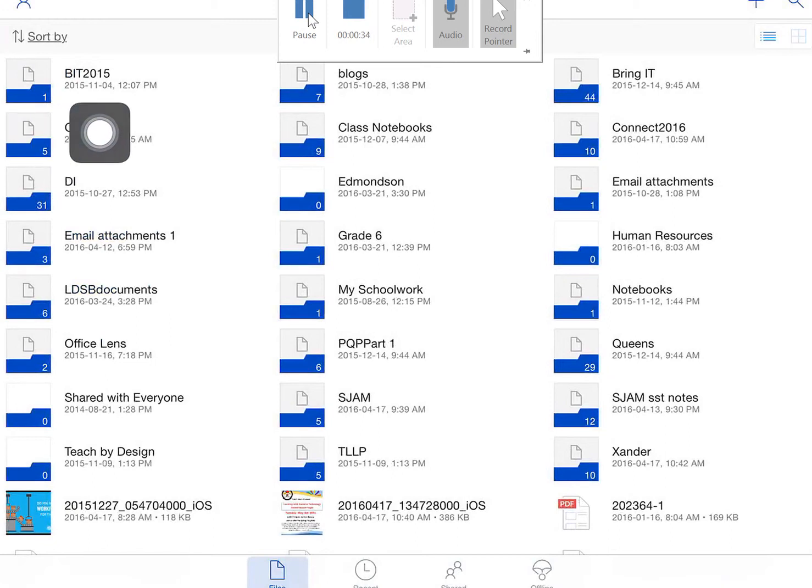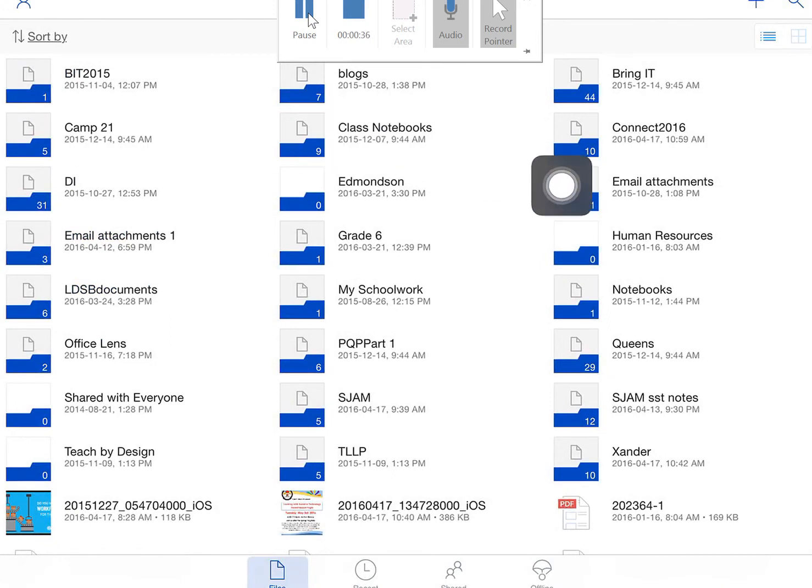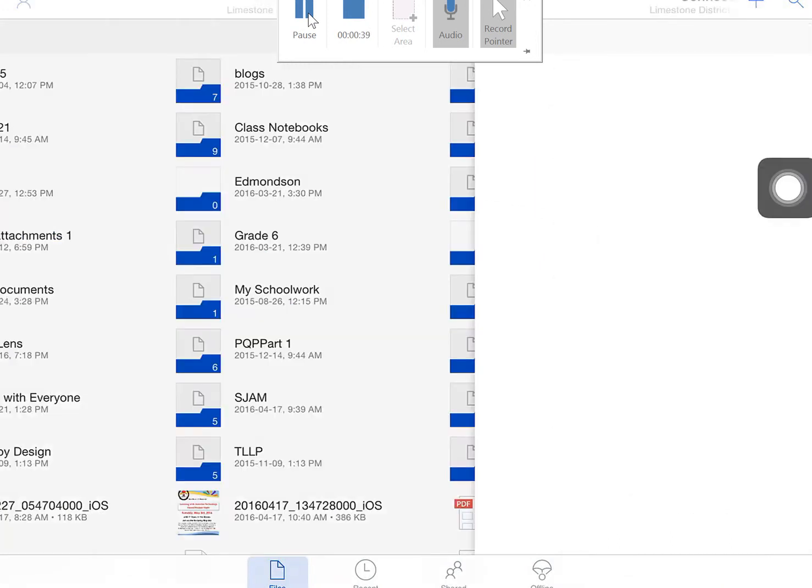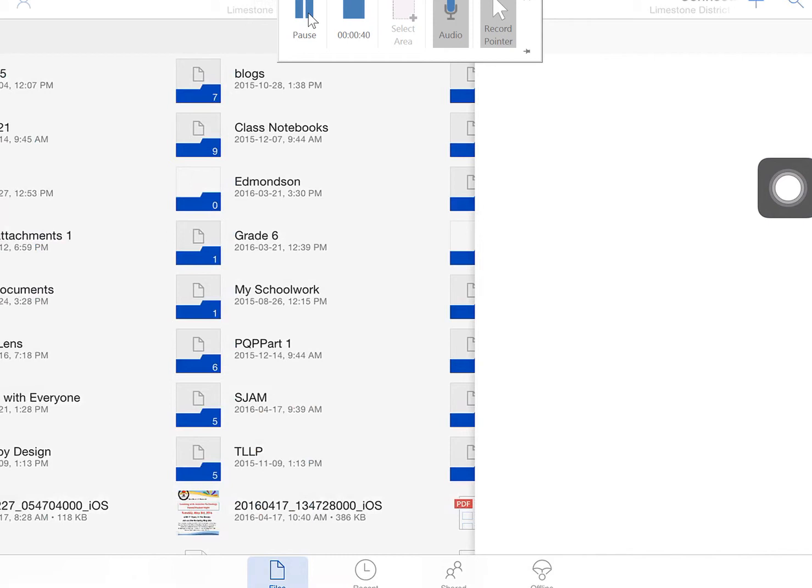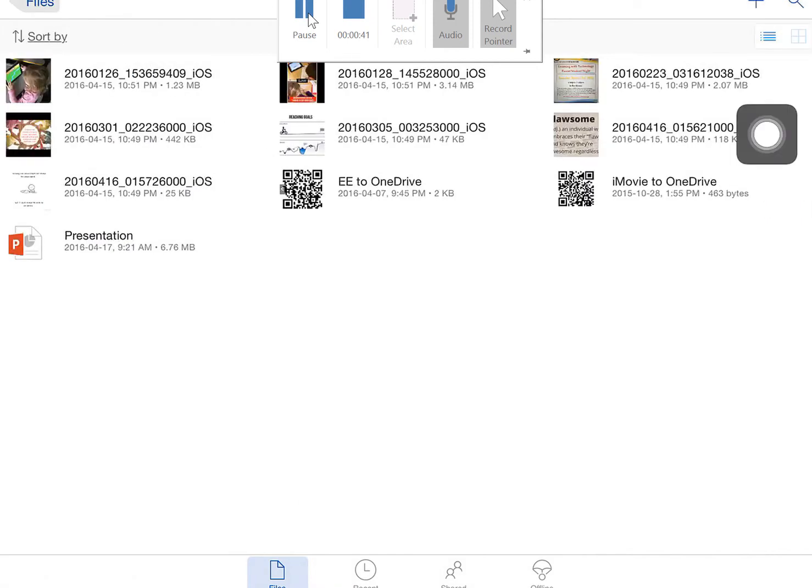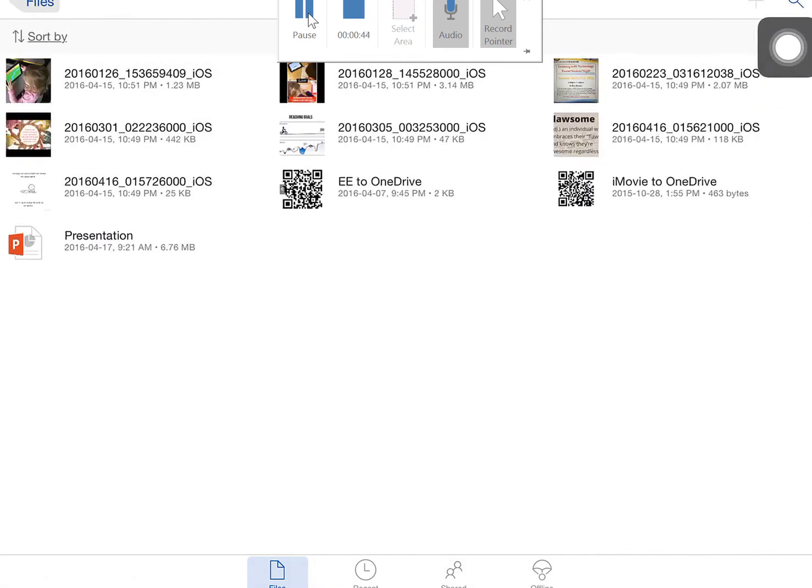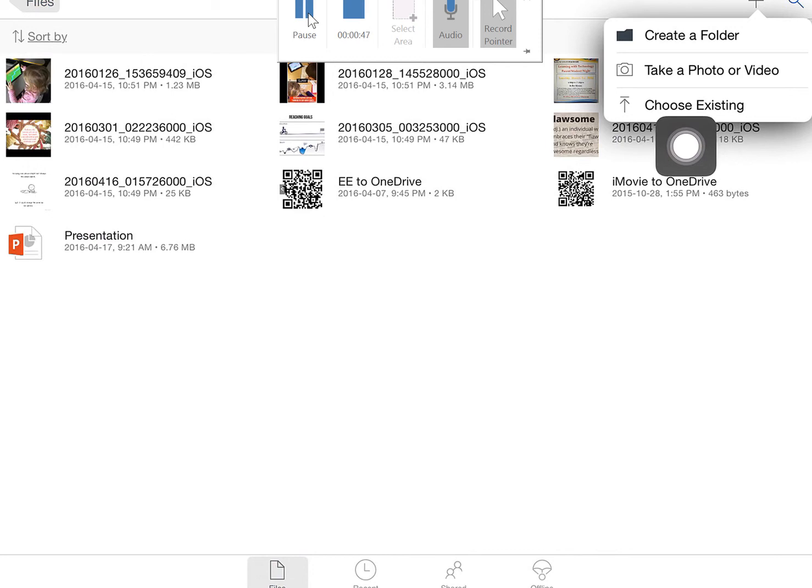My folders will come up and I want to choose the folder where I want to store my pictures. This helps keep me organized. Click on the plus button in the top right-hand corner and choose Existing.